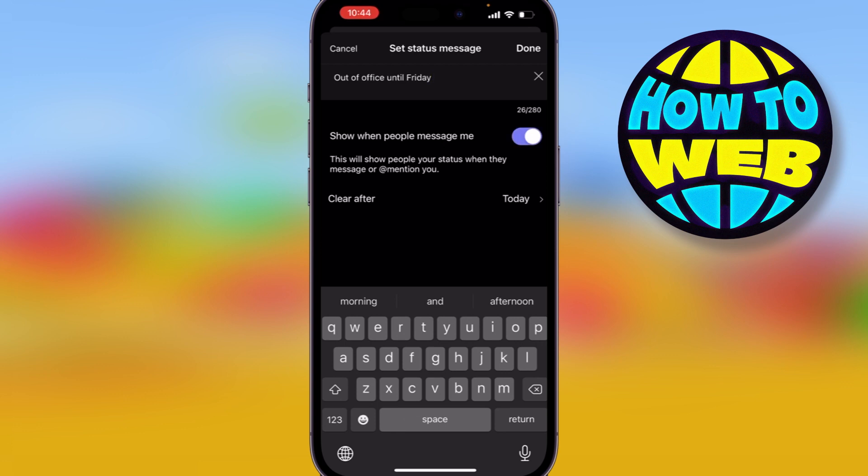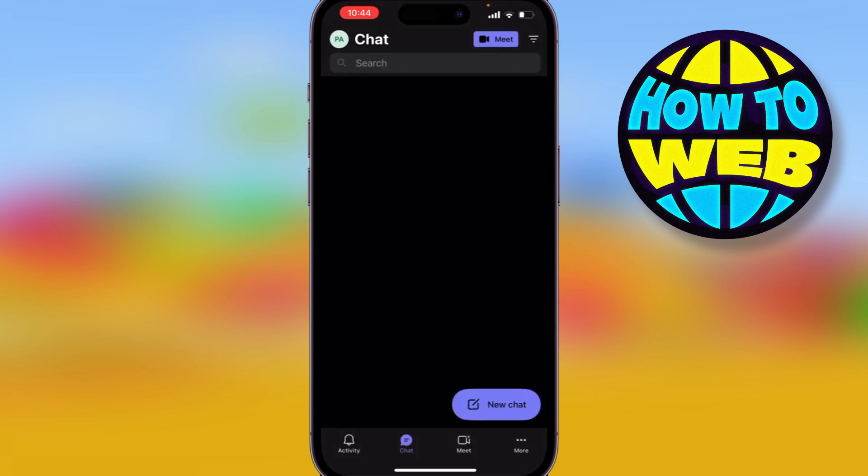What that's going to do is — when anyone messages me — it's going to automatically send them a message saying that I'm out of office until Friday. Then click 'Done' at the top.